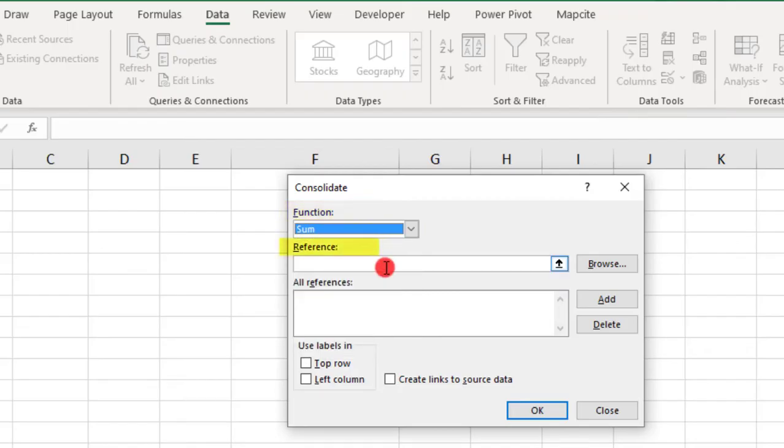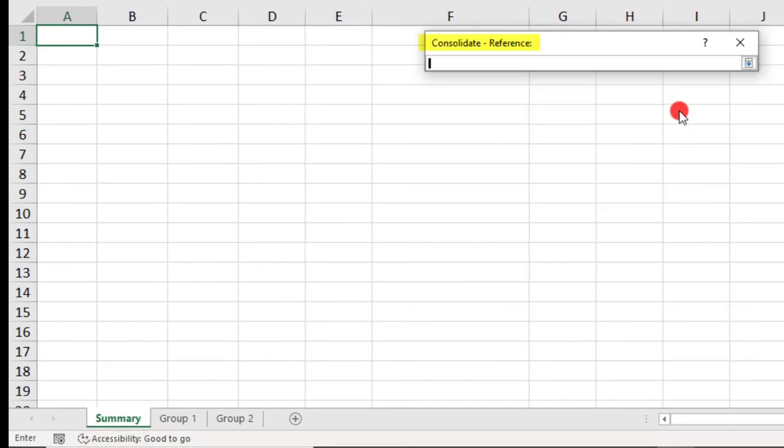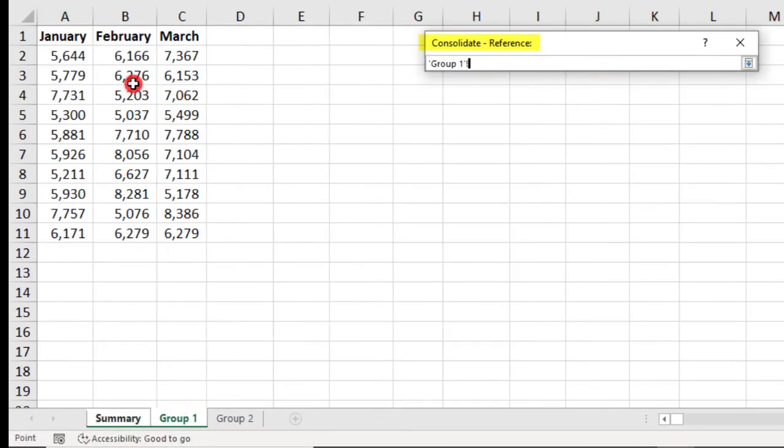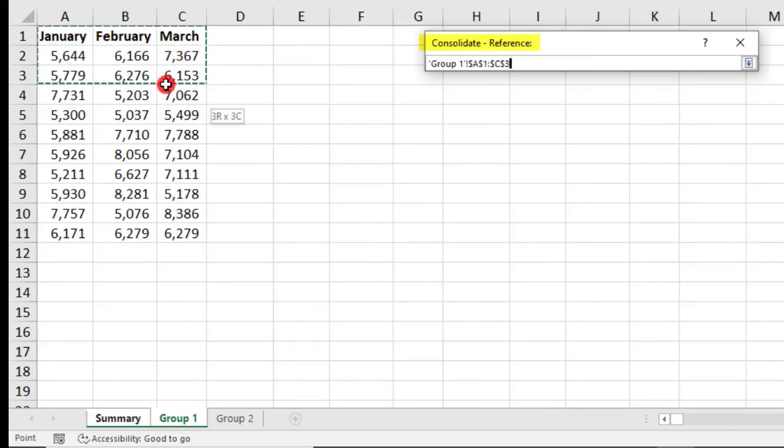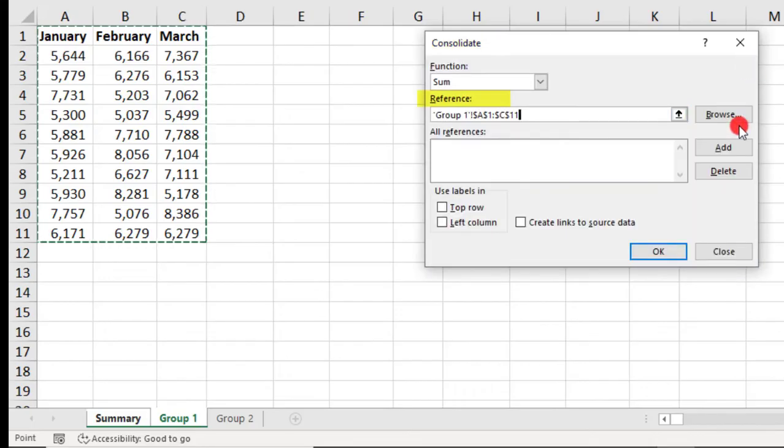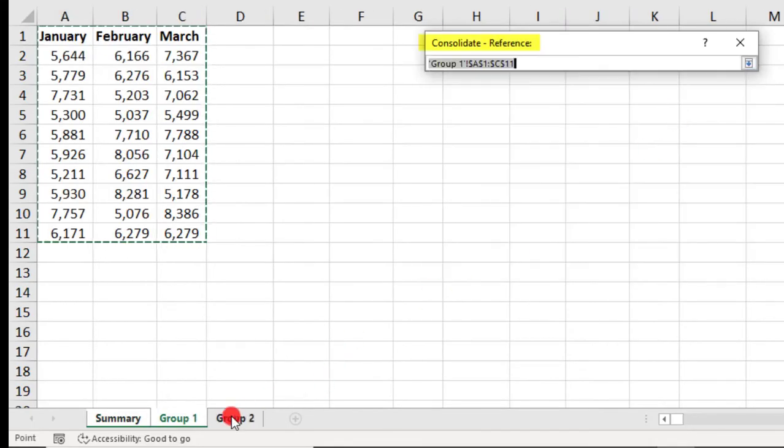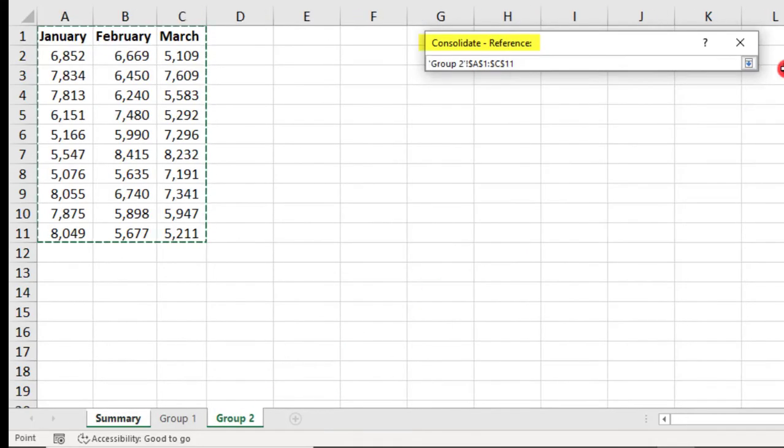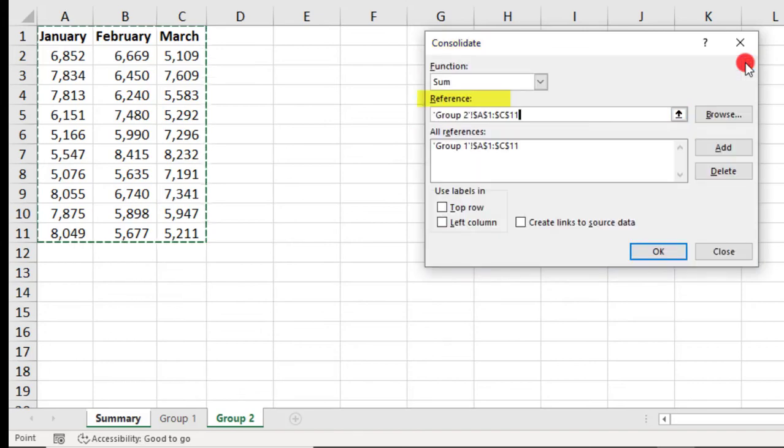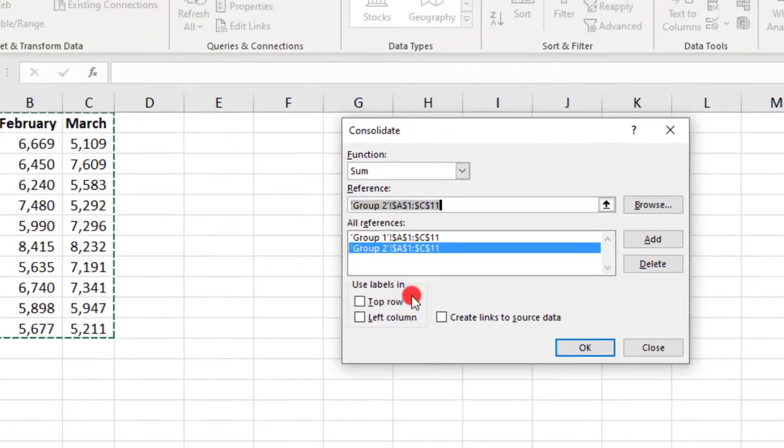And then, we need to select the cell ranges that we're going to be consolidating. Here, in the Reference section, I'm going to go to Group 1 and select the values and the labels. Come back here, click Add. And come to Group 2 and select the second group of data to consolidate and click Add to that.